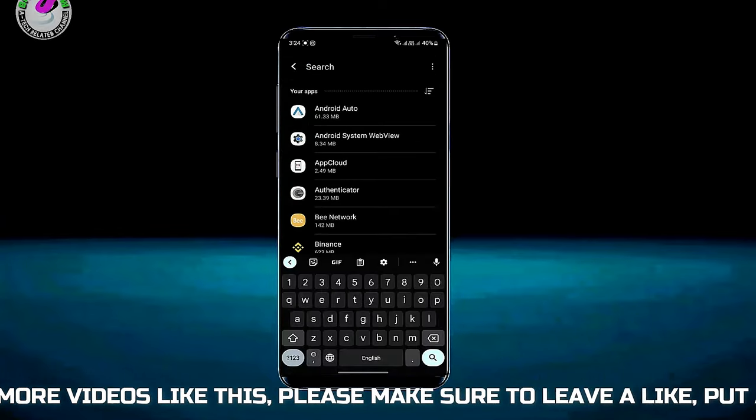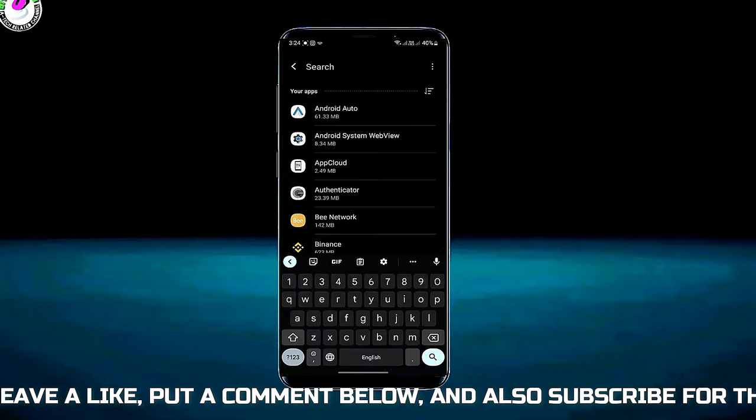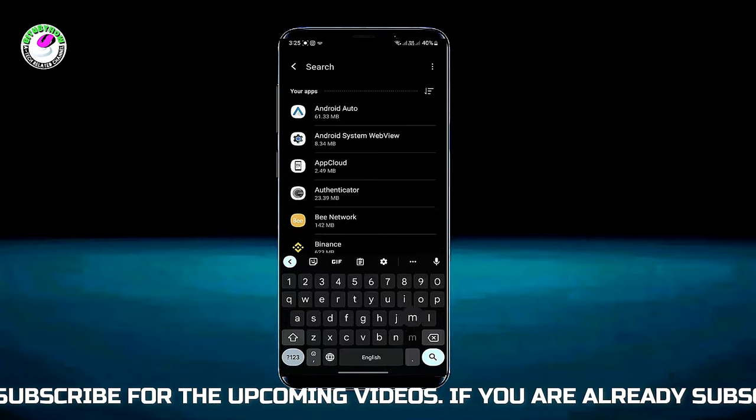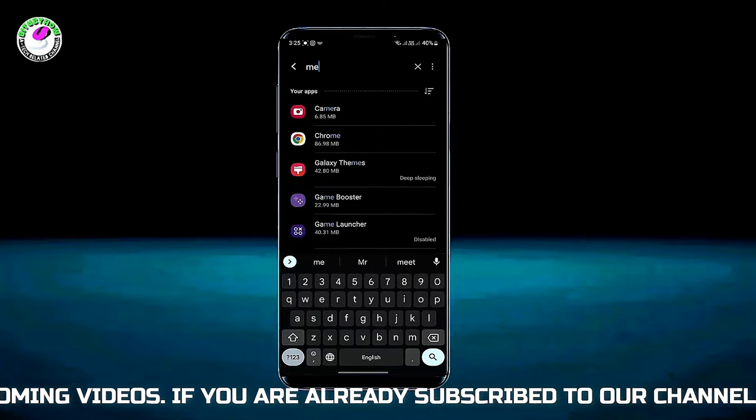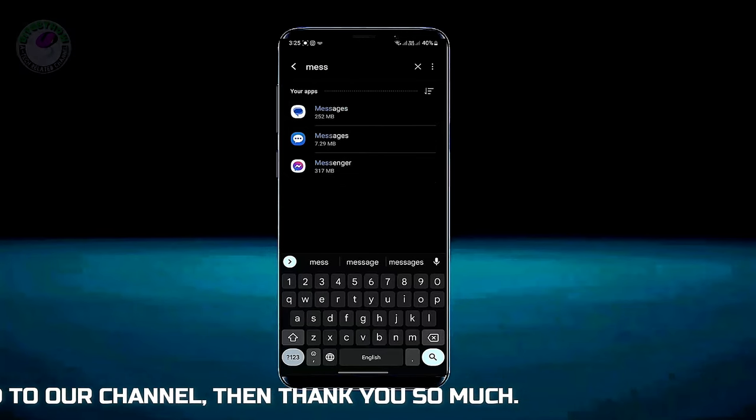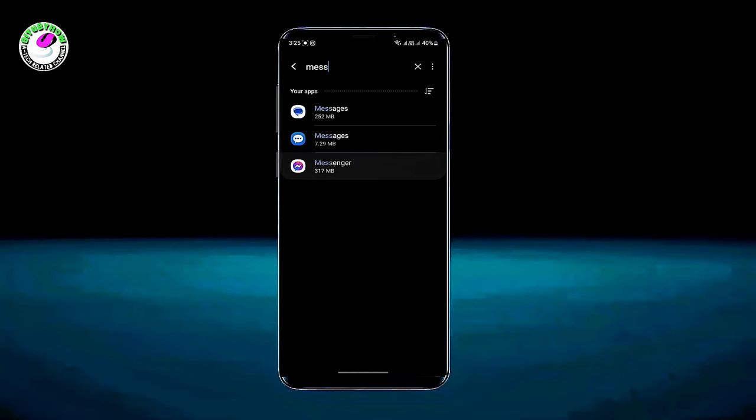Now search for the application that is causing this problem. For example, I am fixing Messenger. Tap on your affected app.